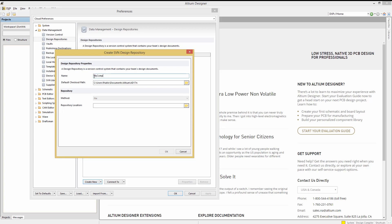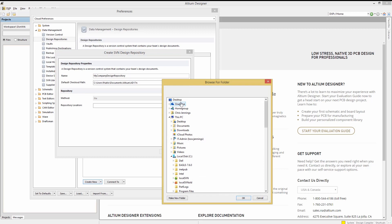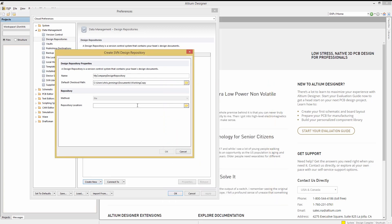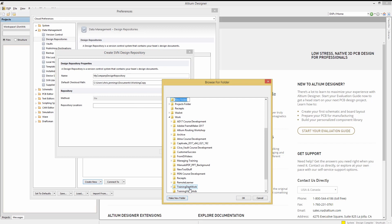Naming the repository my company design repository, navigate to where you want to create the default checkout directory. We will use a created folder called working copy under the documents directory. Next we will navigate to where we want to locate the repository. Creating a folder called company repository on the desktop.